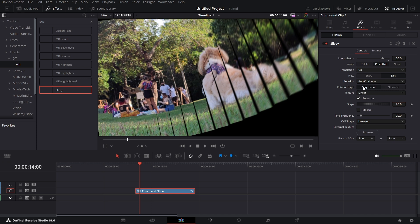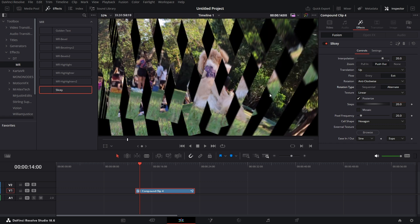Then sequential or alternate. Now the rotation, if I make it sequential they all move in the same direction. If I make it alternate, it essentially alternates the rotation. If I pick alternate, you'll see that all the slices are moving in different directions.